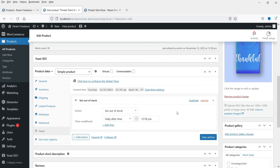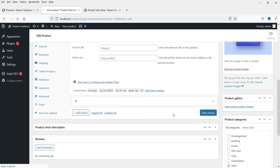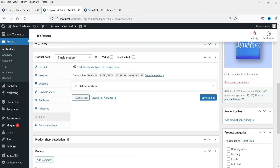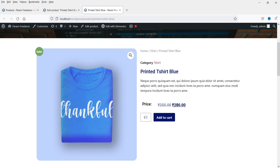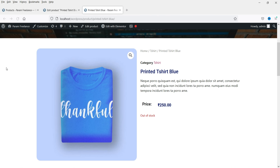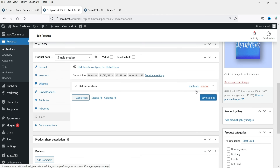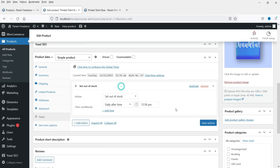Let's see if that works on the actual product page. Let me refresh it — the current time is 12:59. Let me refresh again, and here you will see the product now shows out of stock. So no one will be able to purchase this product because we have set the condition to show it out of stock after 12:58.